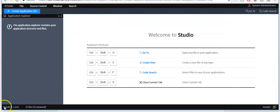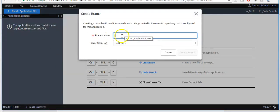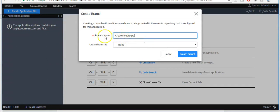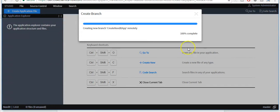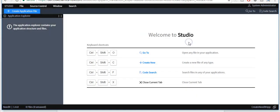Here you can see the application name. Now create a branch to save your work. Click on create branch, give a name to the branch, and click create branch. Now you will see that the branch name is displaying here.